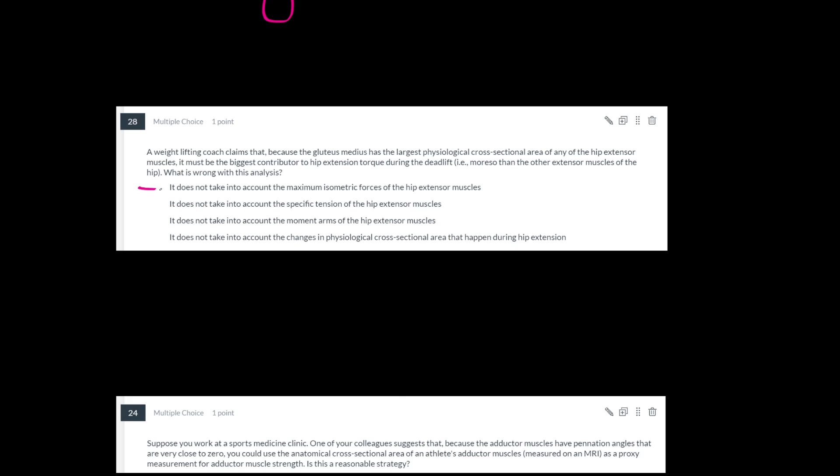Does this argument from this weightlifting coach take into account maximum isometric force? Actually it does, because if you remember, we can just do PCSA times that specific tension. You can think of this as PCSA times 60, and that gives you the maximum isometric force. So that's not going to refute this argument because it does take that into account.